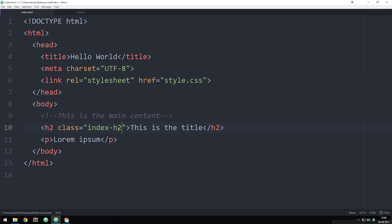When you use classes, you can't write index space h2 because that would create two different class names — a class called index and a class called h2. And yes, you can in fact add multiple classes to one element. So if I want one class to handle text styling and another class to handle positioning, I could do it that way.